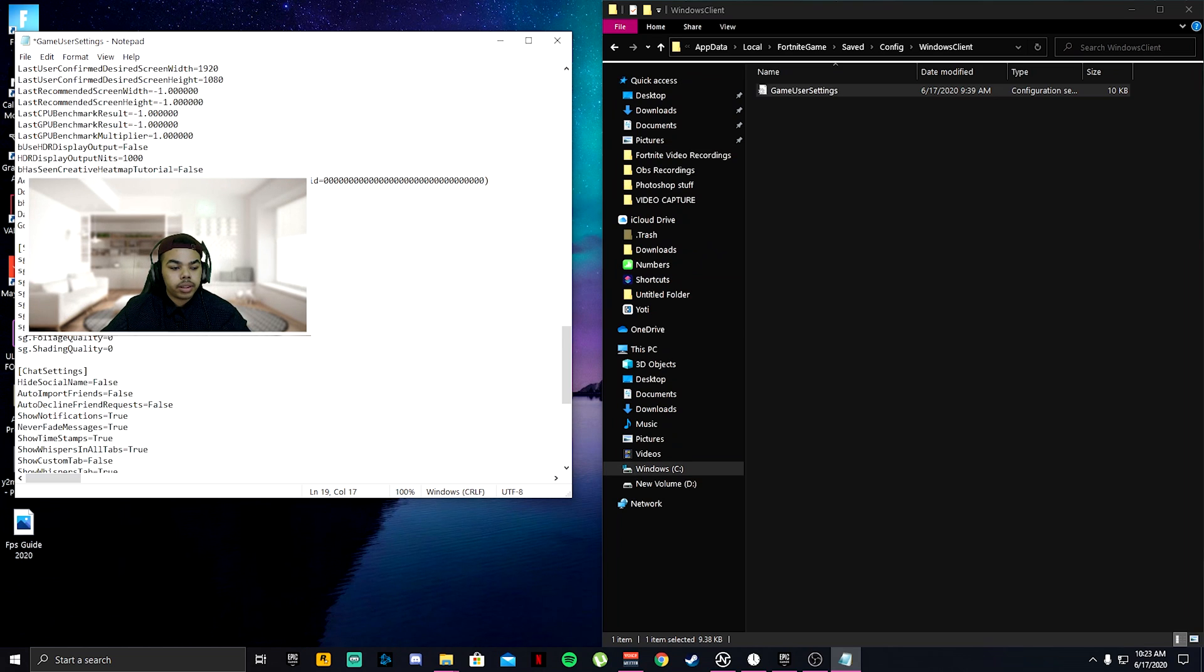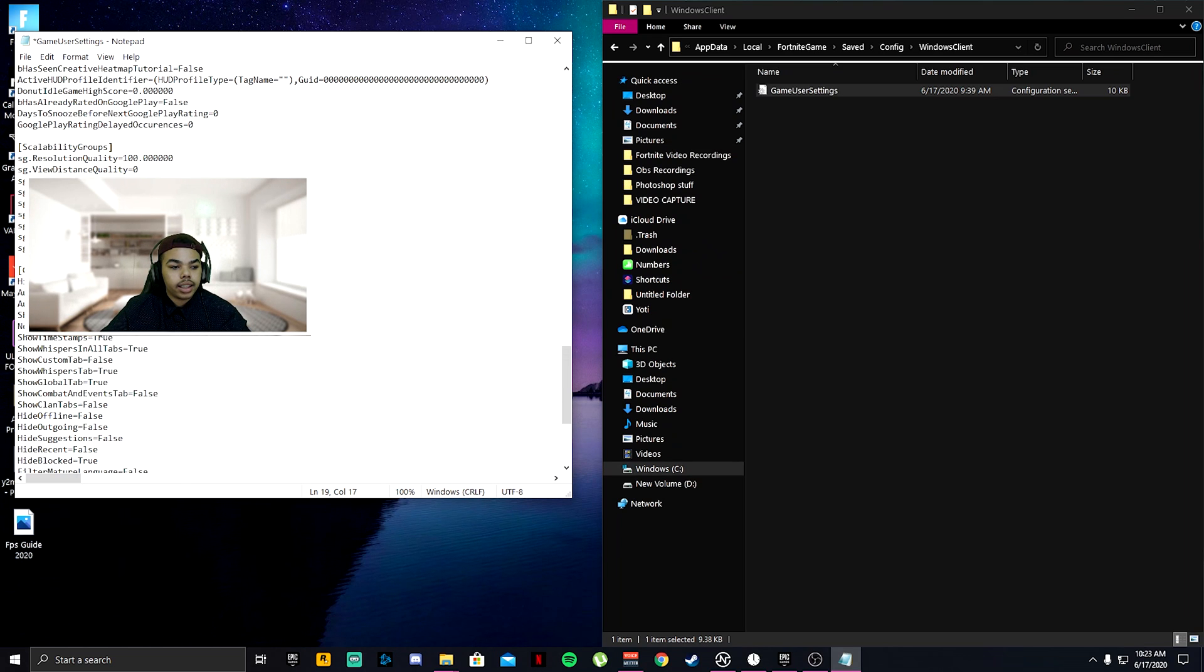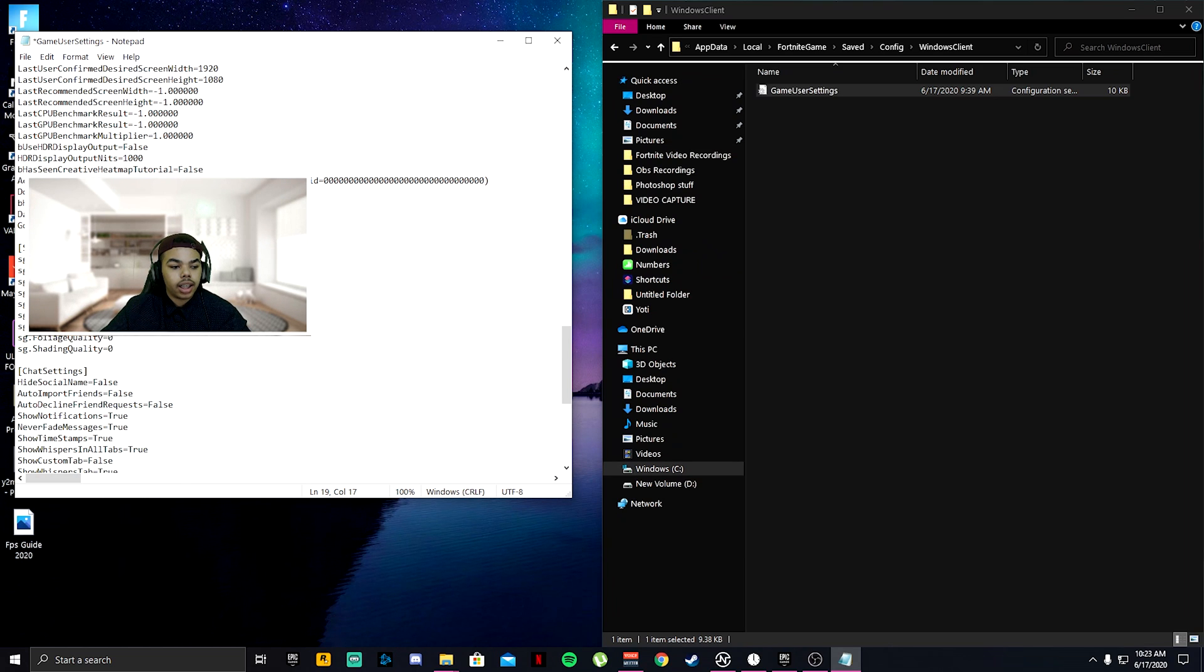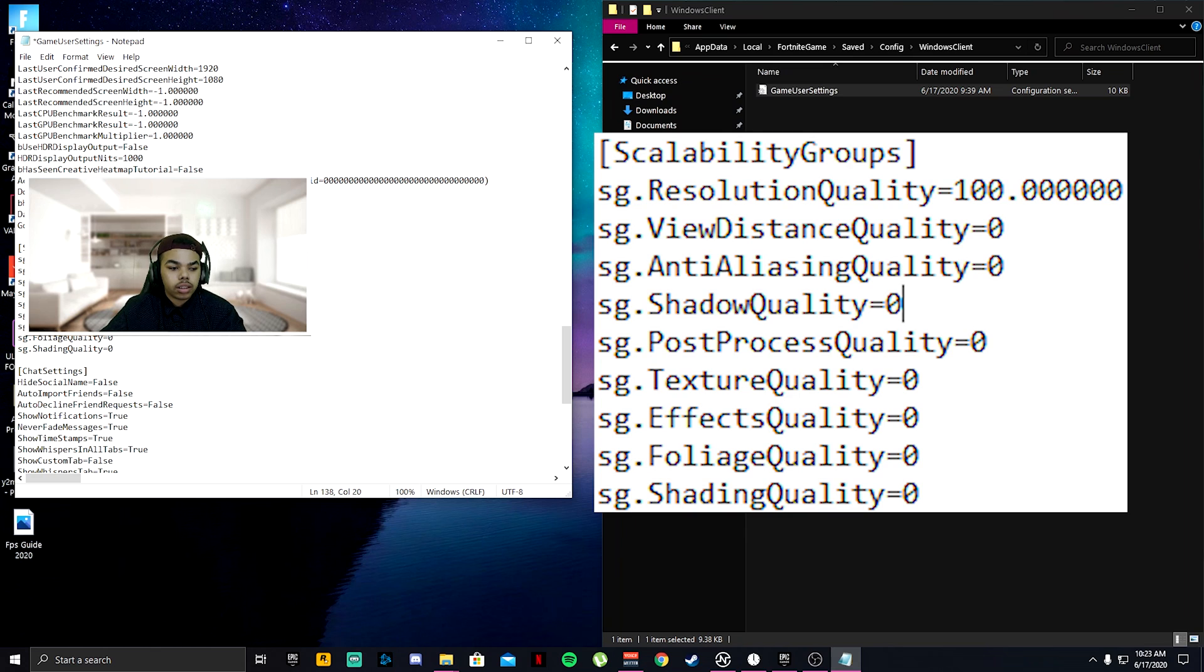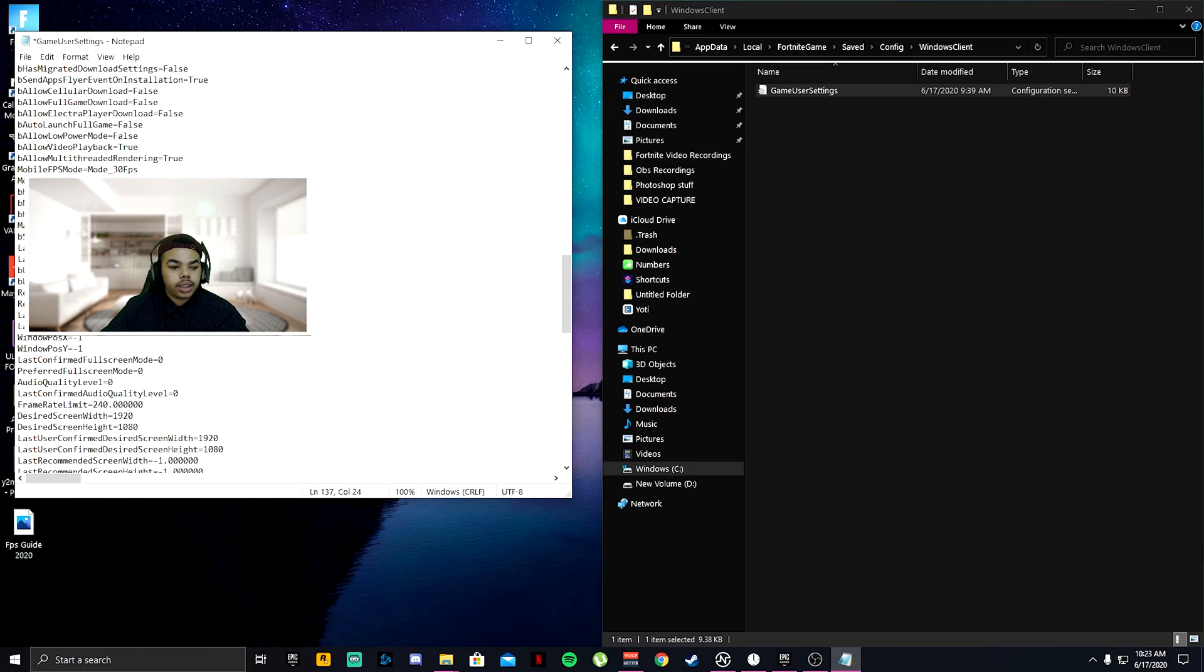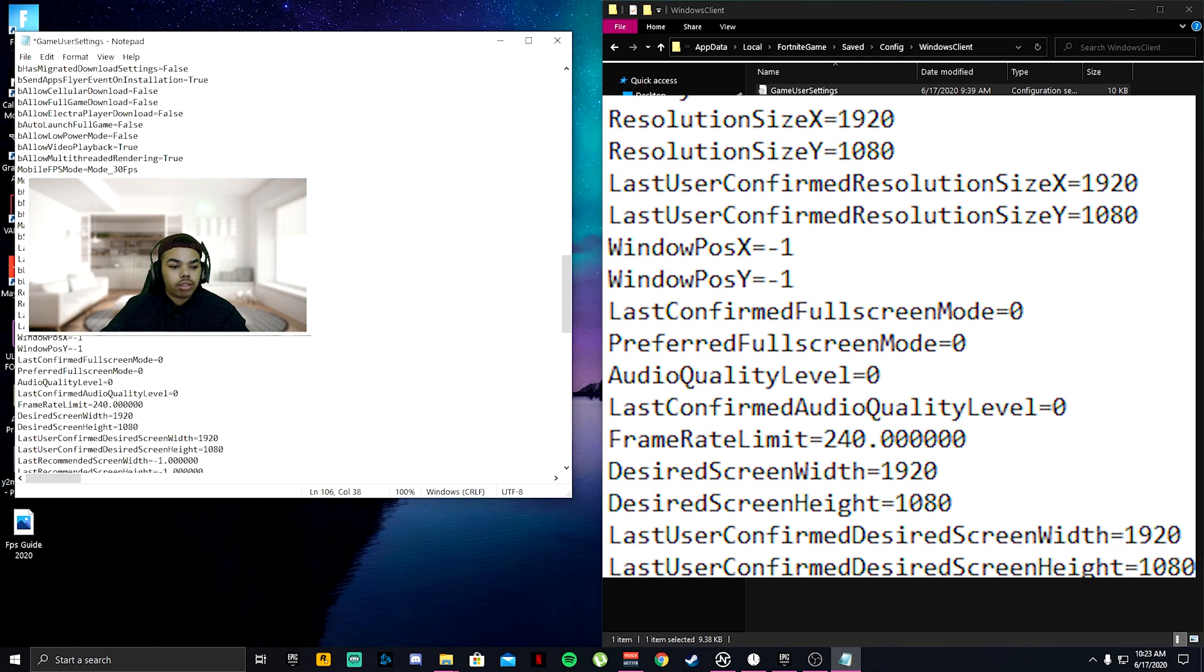Scroll down all the way to the bottom to where you see the SGS. Turn that to zero for everyone just like this, and turn all of these to zero. Make sure on 1920 by 1080 for all of these.